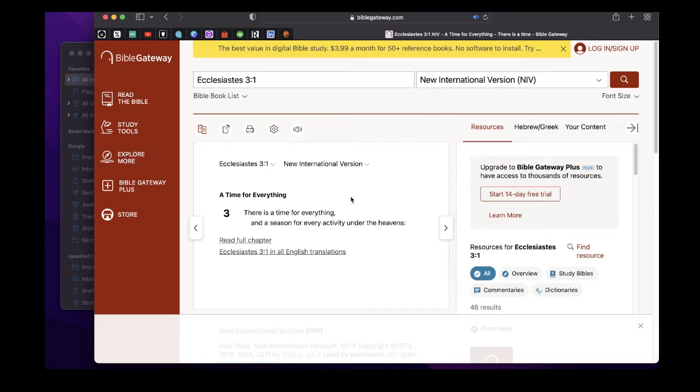What is God in store for us in this chapter and verse? It says here a time for everything. Verse 1 says there is a time for everything and a season for every activity under the heavens.